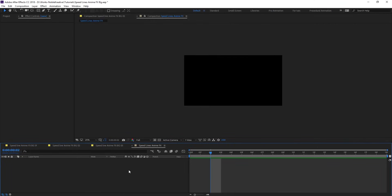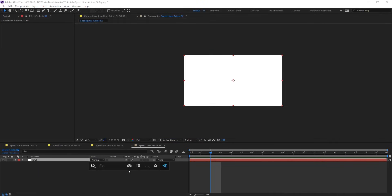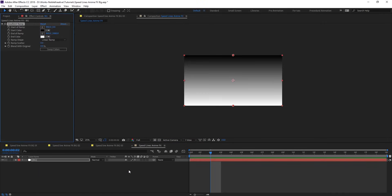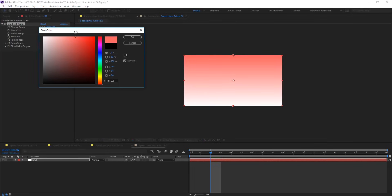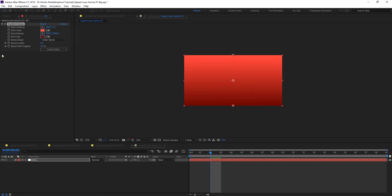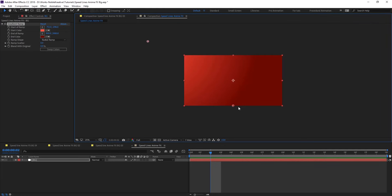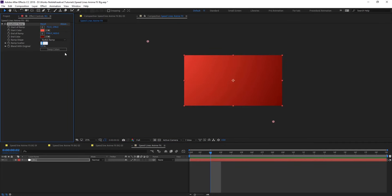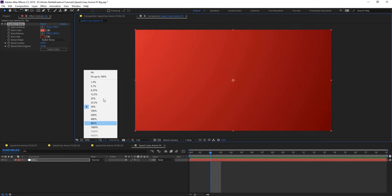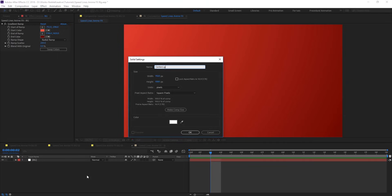After creating your composition, create a new solid and name it 'background' and apply a ramp gradient. Change the start color to a light red and the end color to a darker one, and change the ramp shape to radial — you can leave it linear if you want. Let's change the ramp scatter to around 200 just to get a nice gradient here.